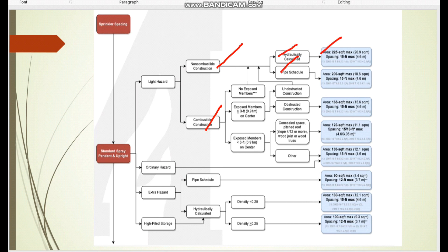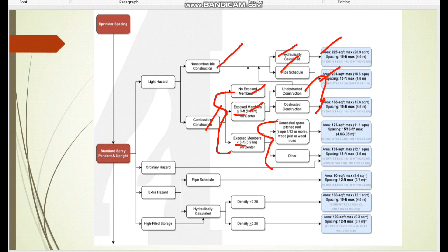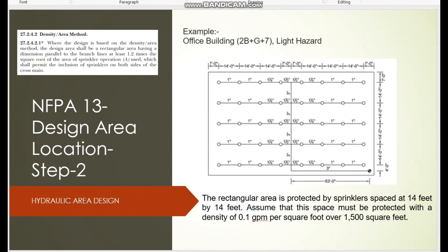From this decision tree, if the material is non-combustible, it directly leads to hydraulic and pipe schedule selection, where we can decide sprinkler spacing and the protection area. If it is combustible, we must examine three sub-categories: whether it is exposed or not, and if exposed, whether the distance is more or less than three feet, and whether it is obstructed or unobstructed. Based on the slope and those categories, we finalize the maximum spacing and sprinkler protection area.